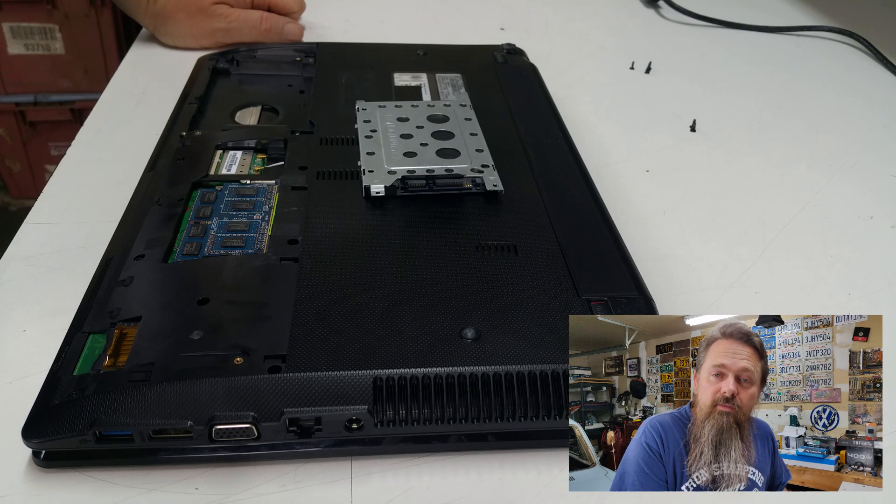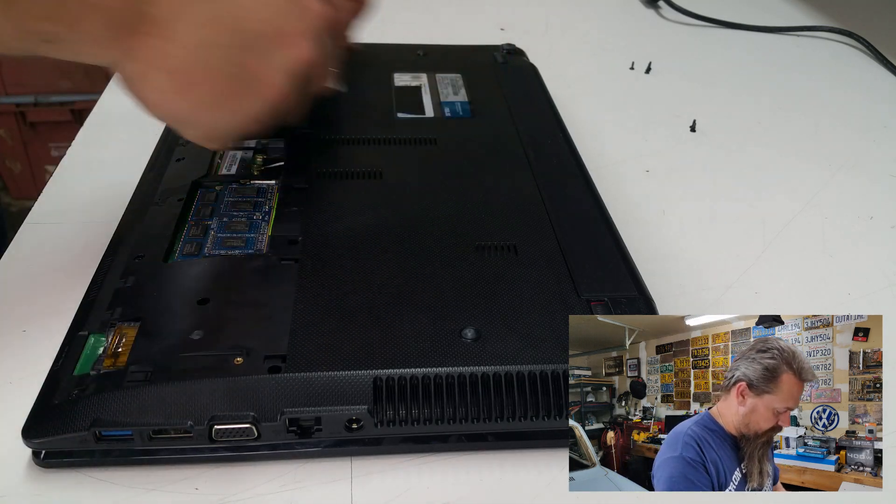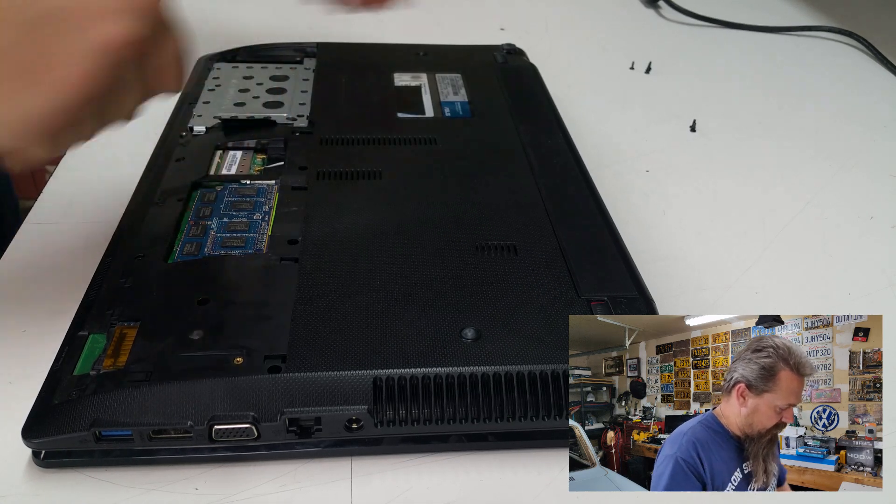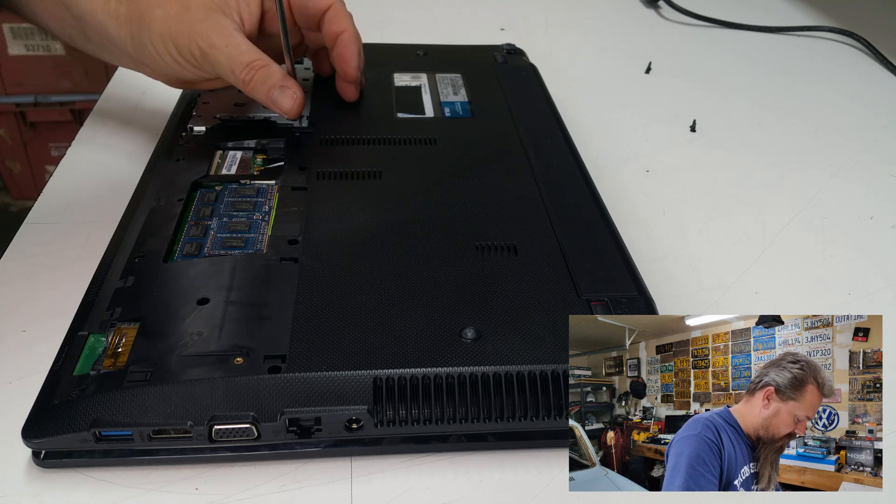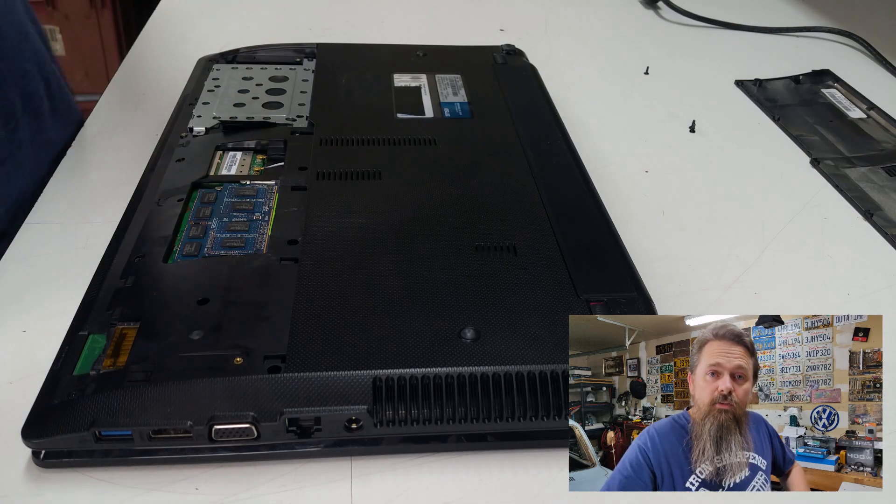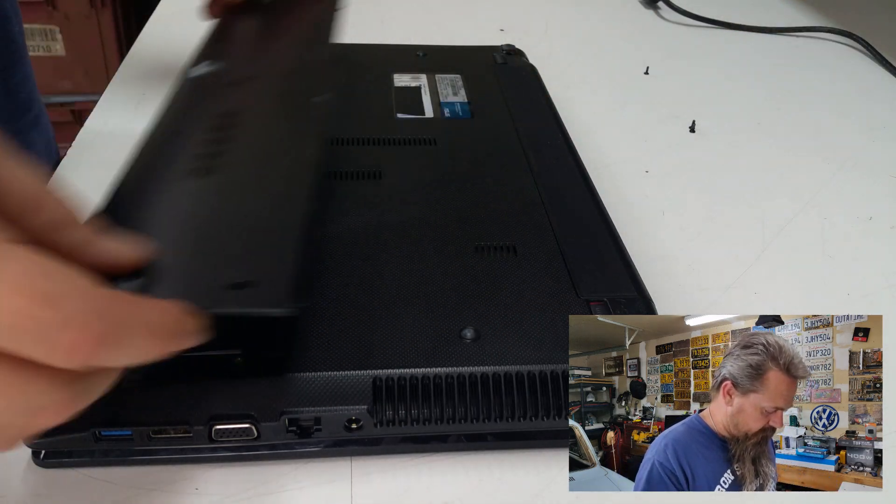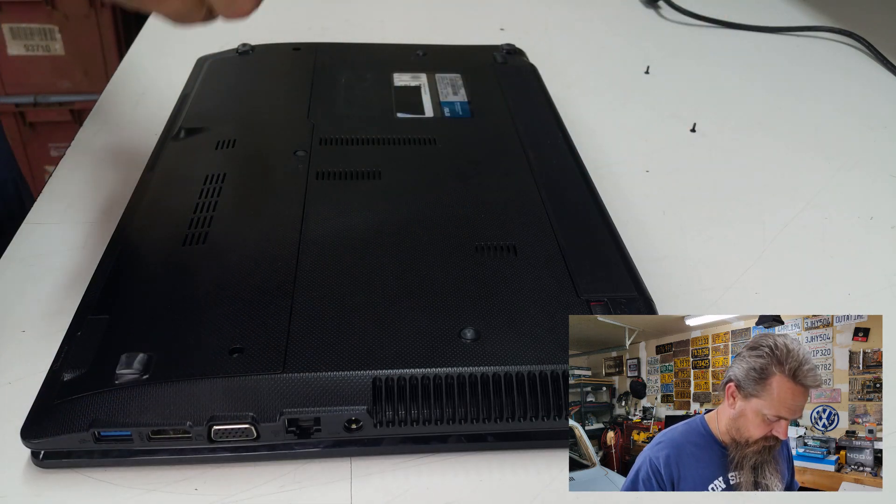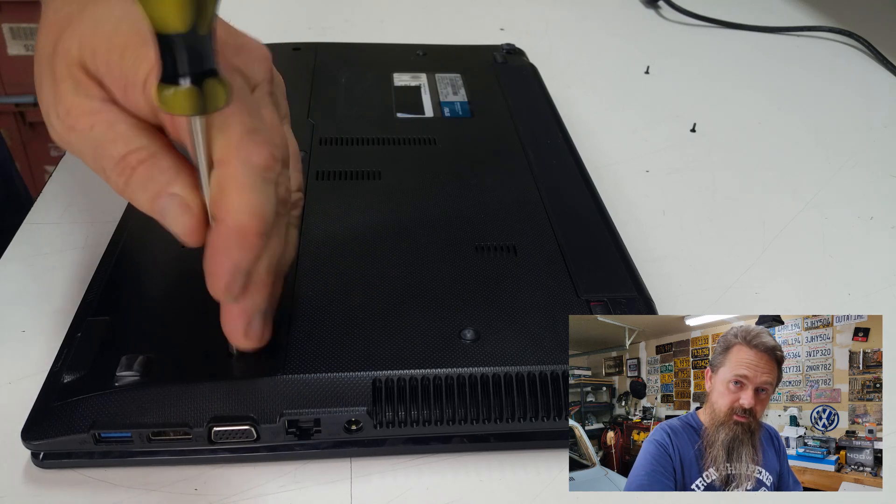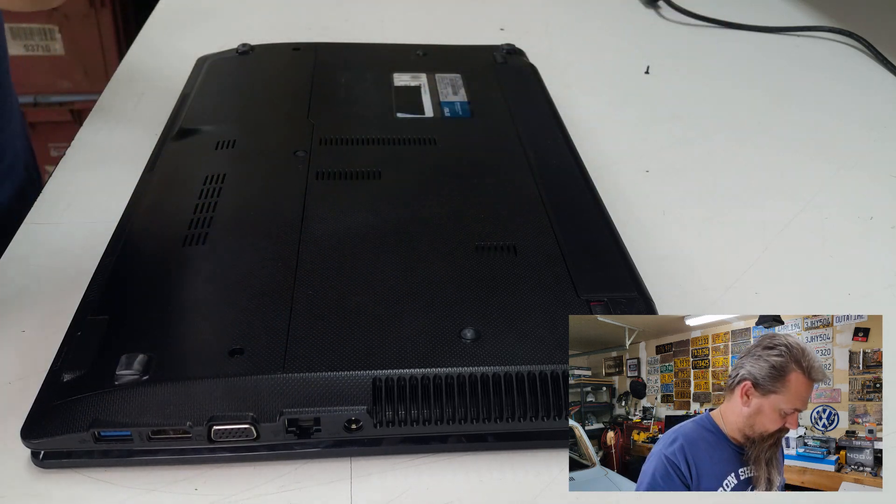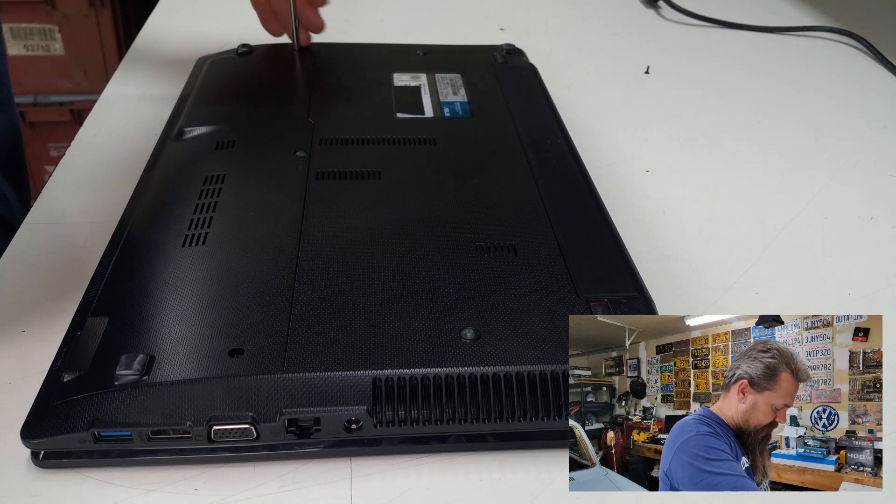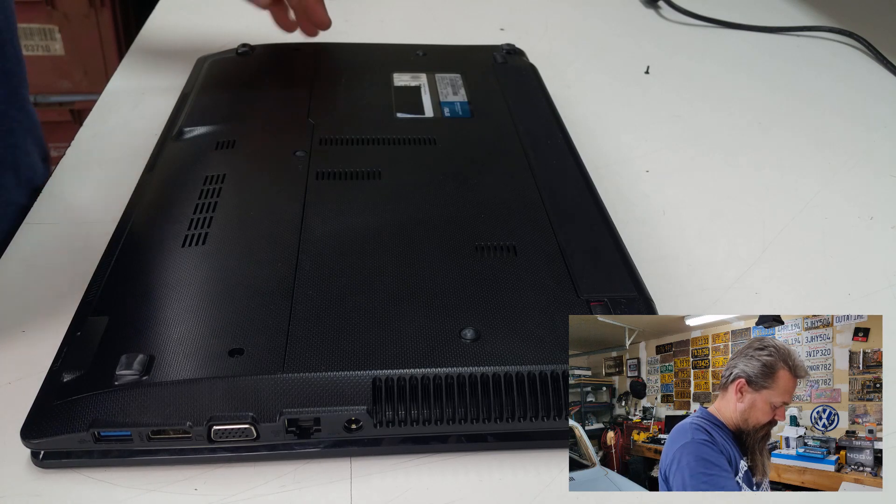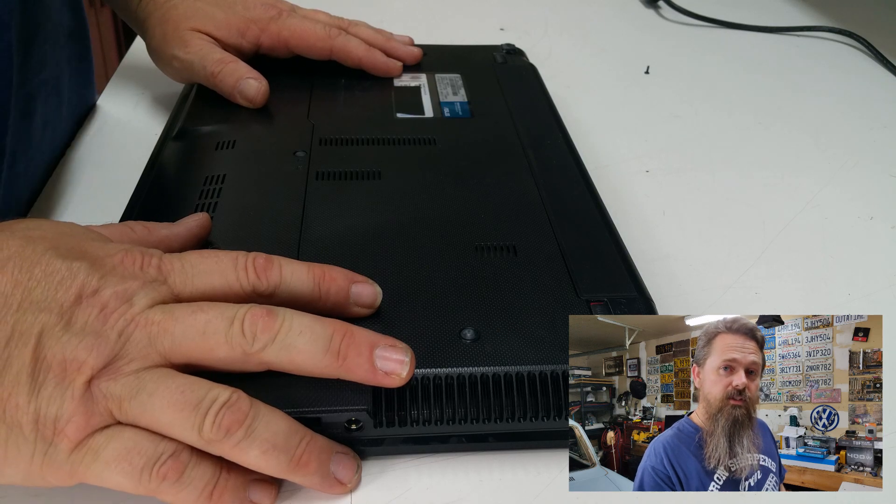Now to install the new drive into the notebook, it's just the reverse of when you took the old one out. So what we're going to do is just slide it into its slot. And then we're going to use the original screws that we pulled out before and put those right back in the same place they came out of. Now the final step is to take the cover that we pulled off before and put that back on and secure it with the screws that you pulled off originally. All right, so now I'm going to boot this up and I will see you in Windows.